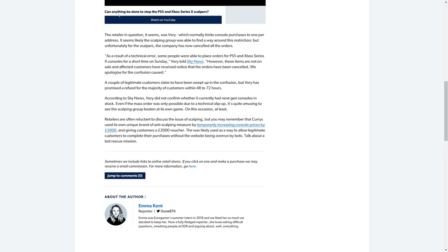Very did not confirm whether it currently had next-gen consoles in stock. Even if the mass order was only possible due to a technical slip-up, it is quite amusing to see scalpers group beaten at its own game on this occasion. At least retailers are often reluctant to discuss the issue of scalping, but you may remember that Currys used its own unique brand anti-scalping measures by temporarily increasing console prices to £2,000 and giving customers a £2,000 voucher.